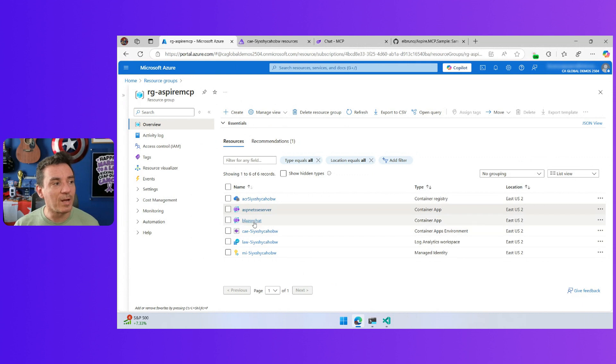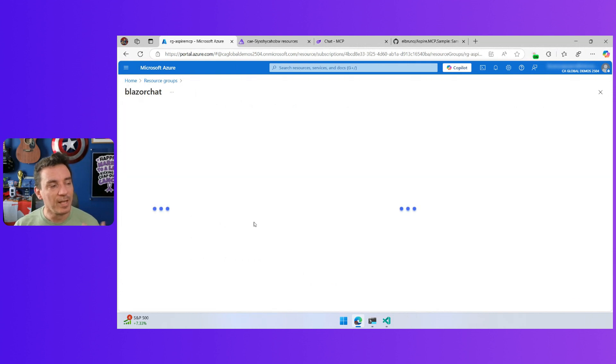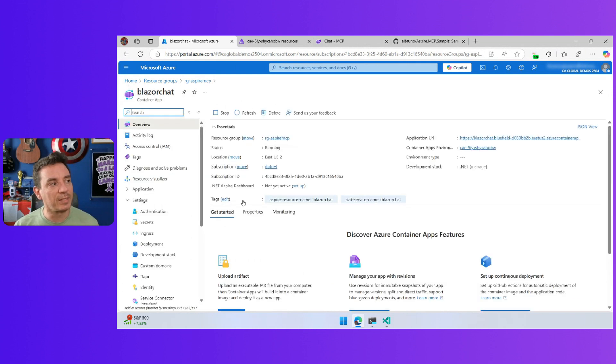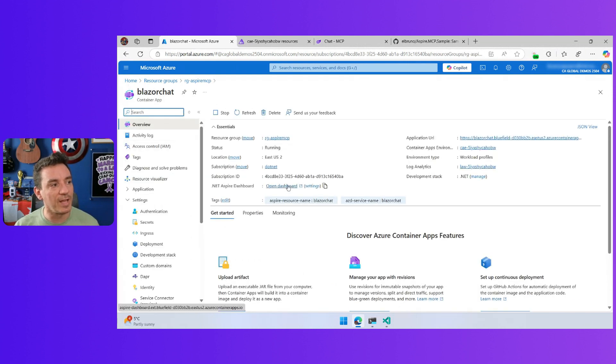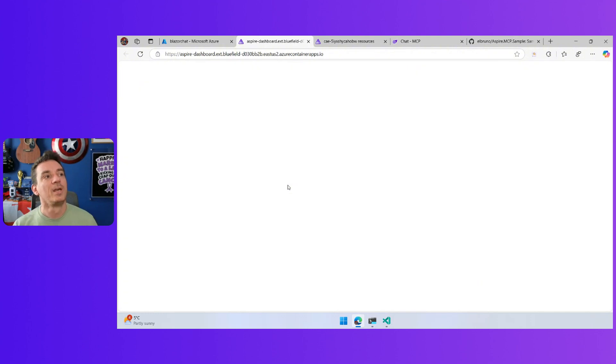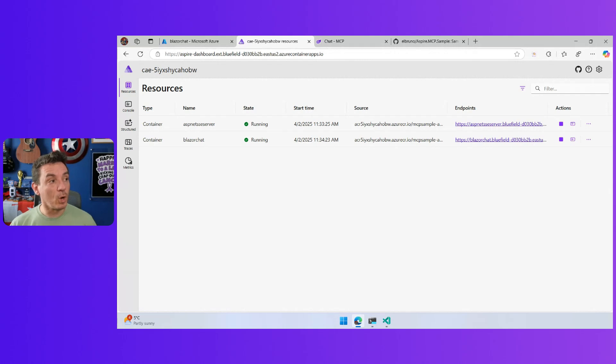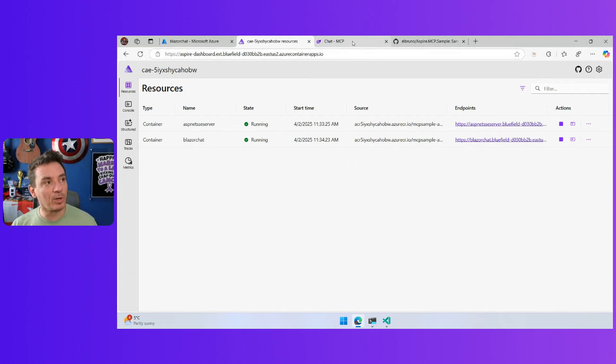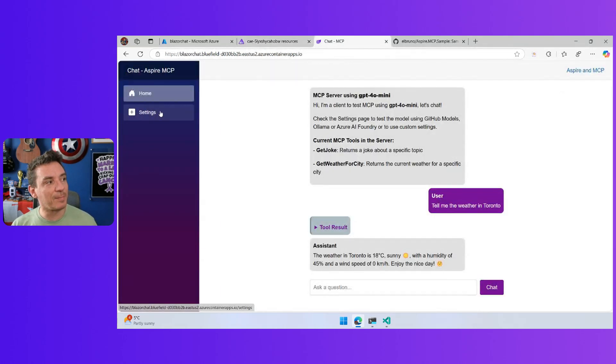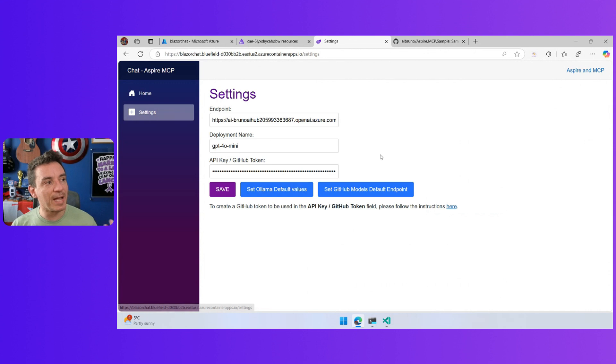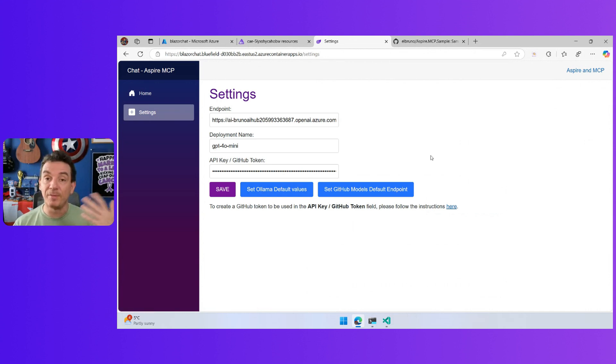I can go to the chat. I can open the chat. After a couple of seconds, I have access to the Aspire dashboard. This is the Aspire dashboard up and running. I have the chat up and running here. I am using a model that I have deployed in my cloud.